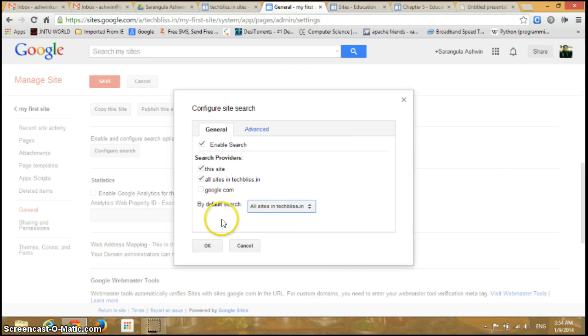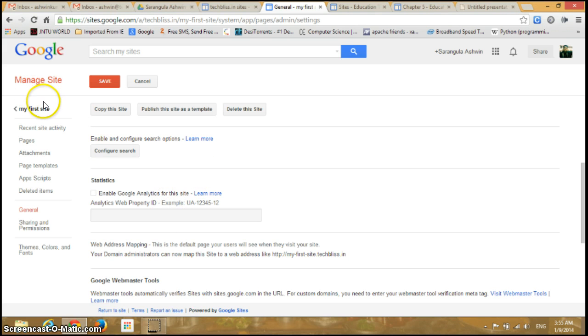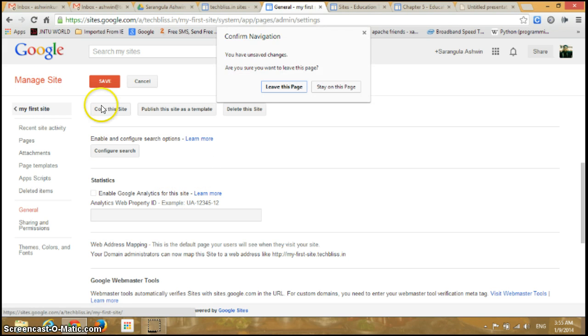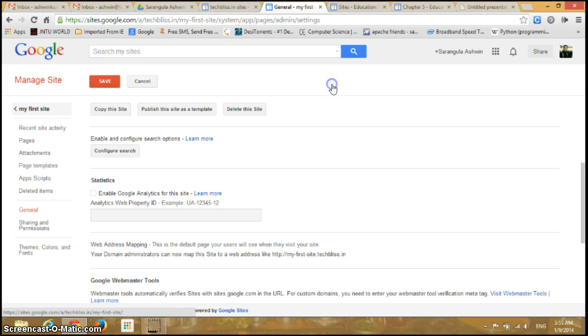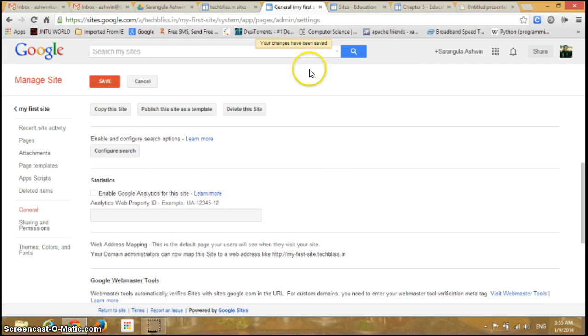I'll select this one, all sites, and click OK. Let's save now. In this way you can enable the search options in Google Sites. I'll go back to my search page, cancel it, and click Save here.